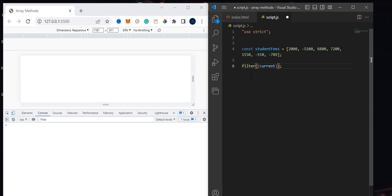The filter method also takes in a callback function, so you can either use a function declaration or an arrow function. It depends on you and what's easy to use. I prefer to use an arrow function sometimes and sometimes a function declaration, depending on how much code I want to execute. For a one-line code, I'll use an arrow function.